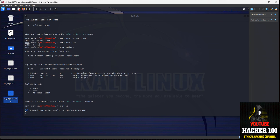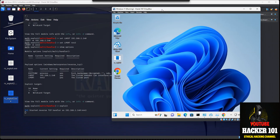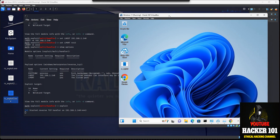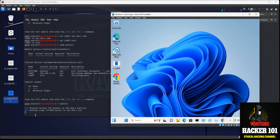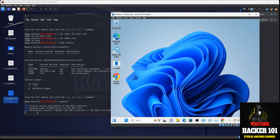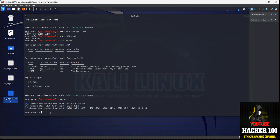So let me pull up my Windows machine. Here's my Windows virtual machine, and here's the file. I'm going to double-click on it. And as you can see, we have a session. What the session means is there is a connection from your Windows backdoor to Meterpreter.